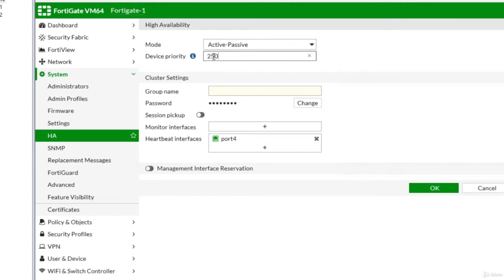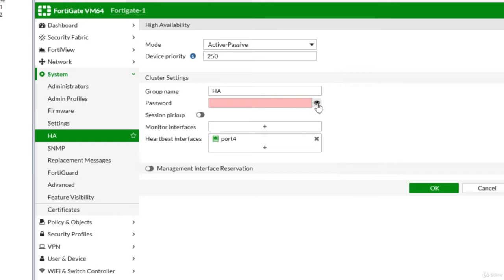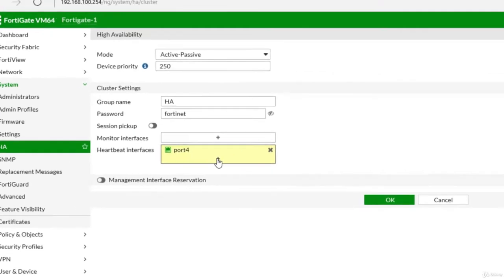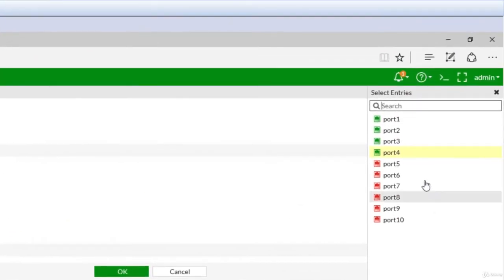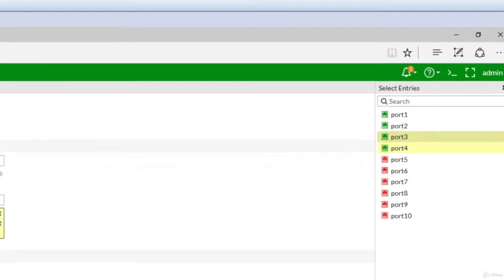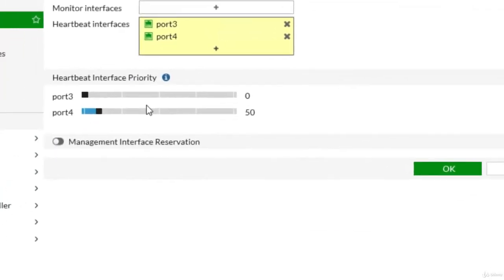Now in terms of requirements I should define a group name, so I will name it HA and define also a password. I will click this eye in order to be visible, so let's say Fortinet. And also heartbeat interfaces—remember we have configured in GNS3 to have port 3 and 4. I'm now clicking on the plus sign, selecting also port 3.